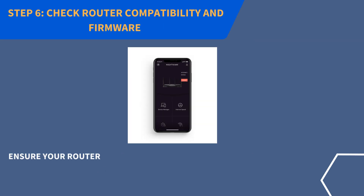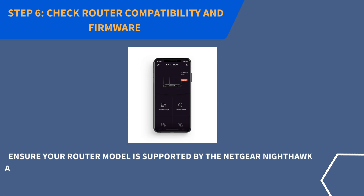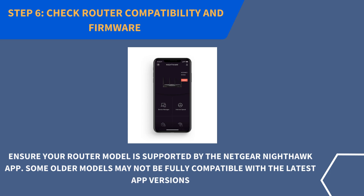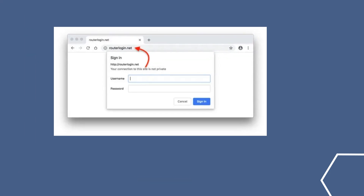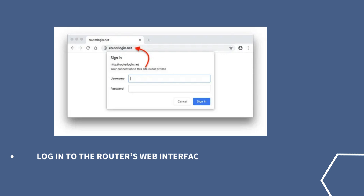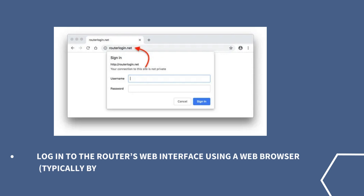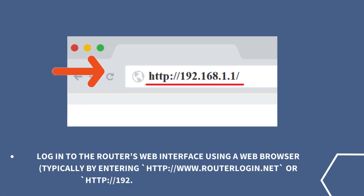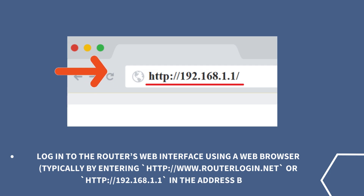Step 6: Check router compatibility and firmware. Ensure your router model is supported by the Netgear Nighthawk app, as some older models may not be fully compatible with the latest app versions. Log into the router's web interface using a web browser, typically by entering http://www.routerlogin.net or http://192.168.1.1 in the address bar.